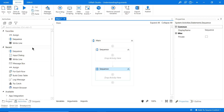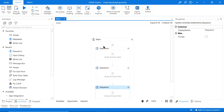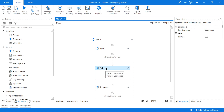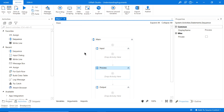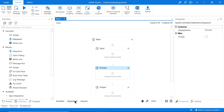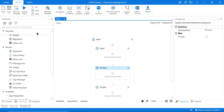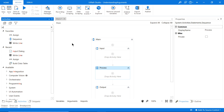Let's start off by dragging in a few sequences. Just like any process, it's going to require some inputs, then process those inputs, and then provide an output. We're going to be doing the calculation in a separate workflow and then passing the variables via arguments between the two.